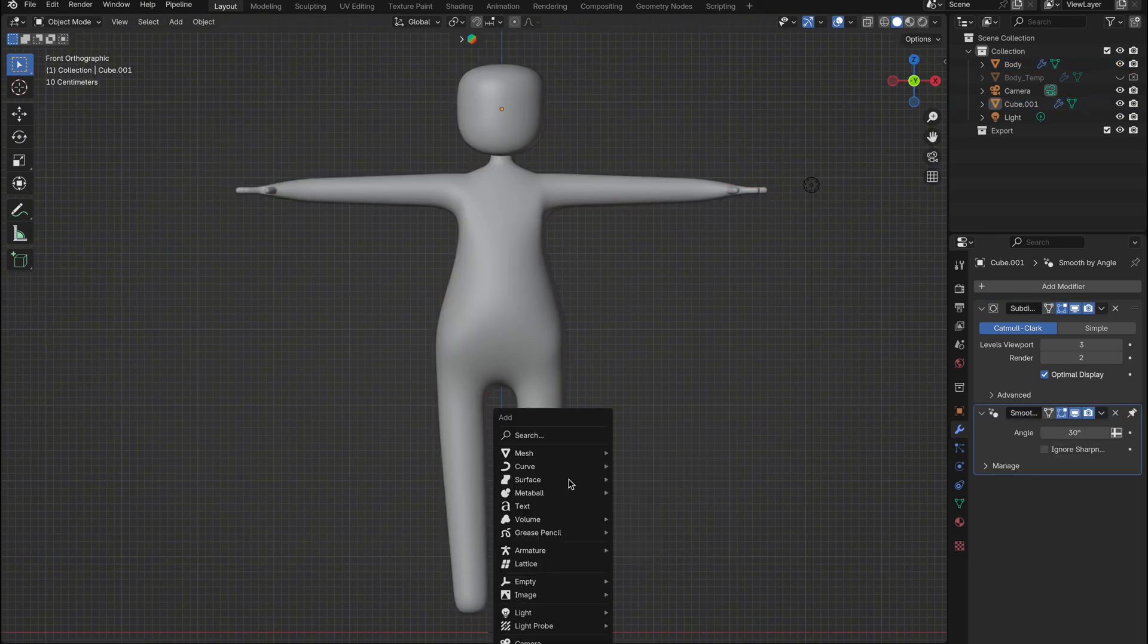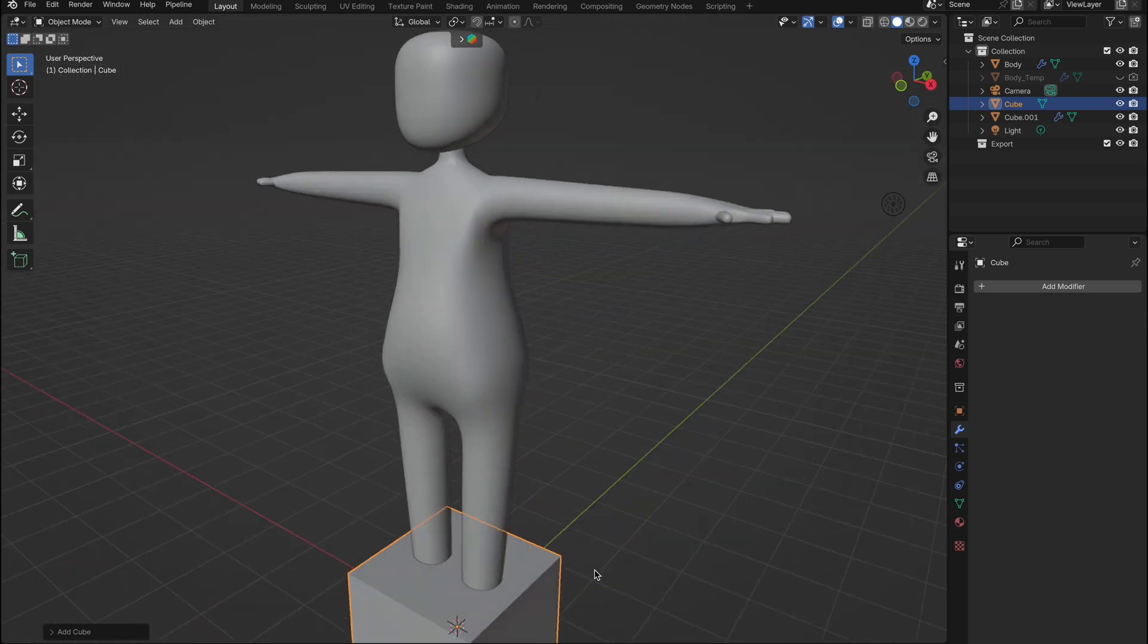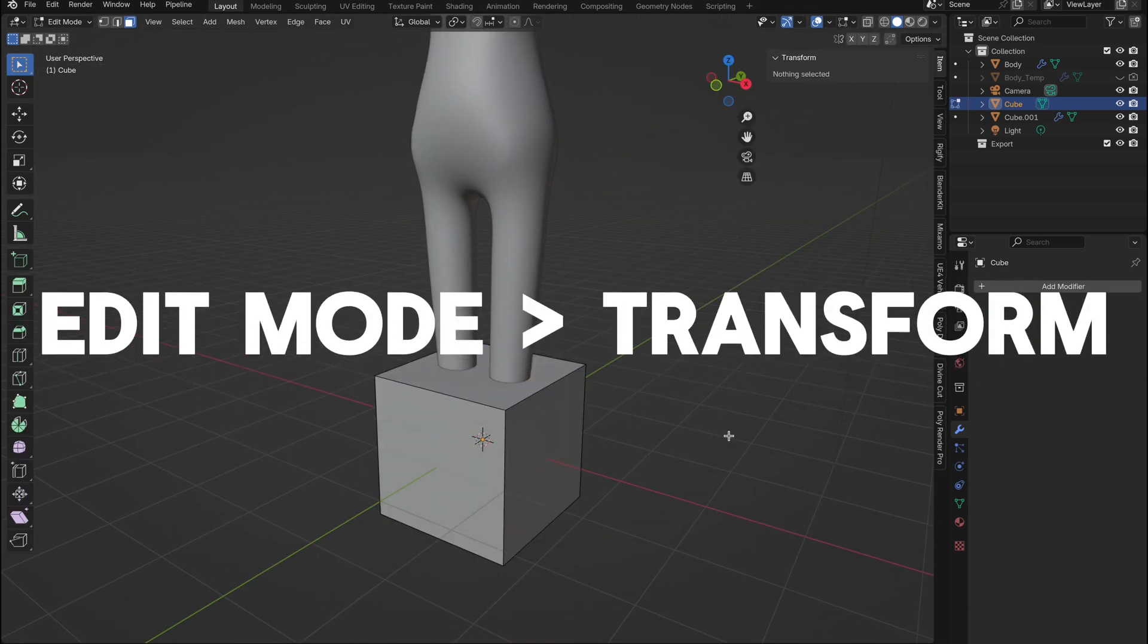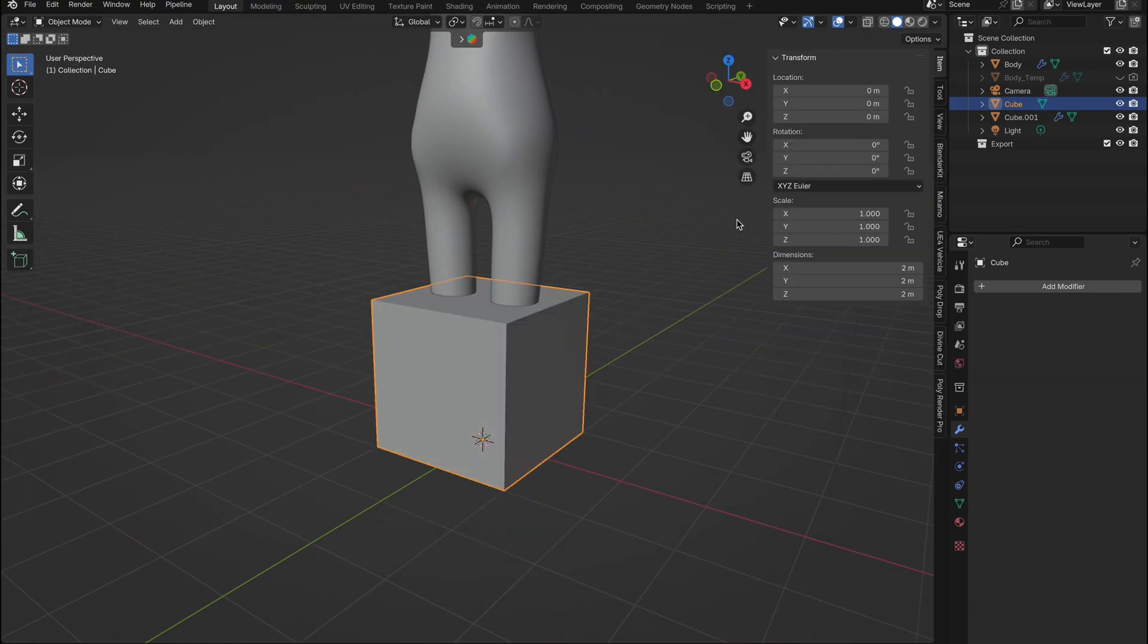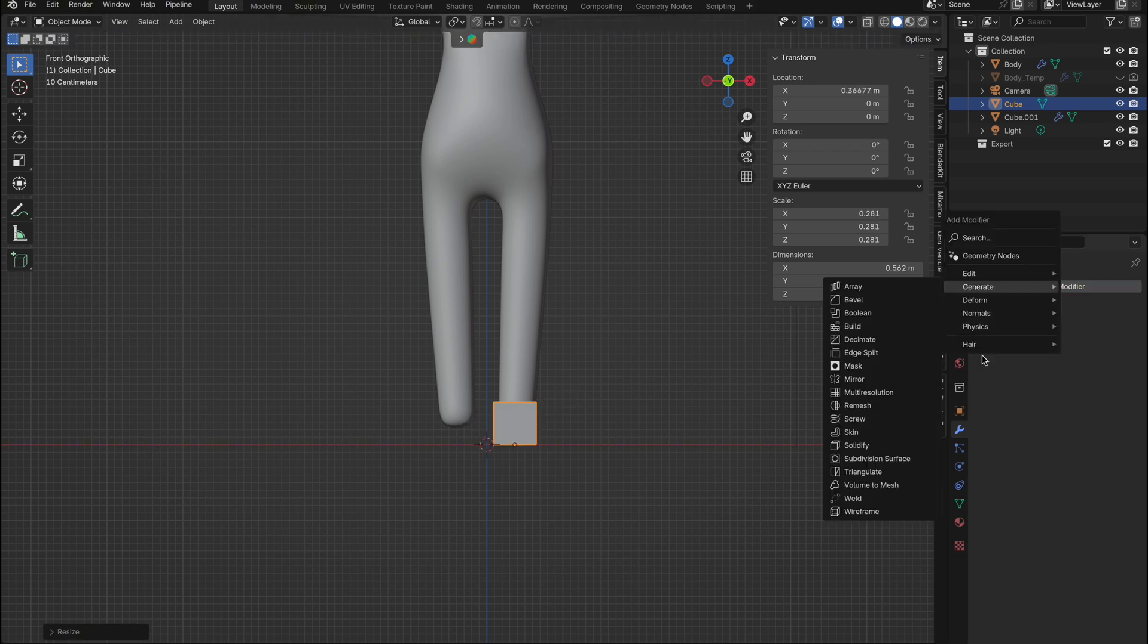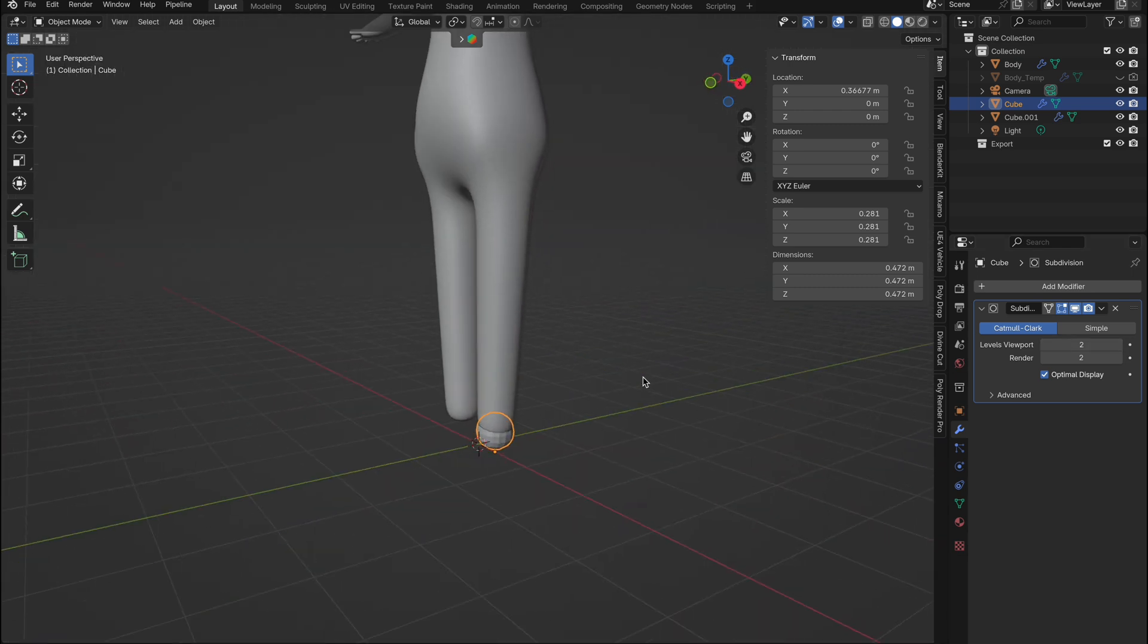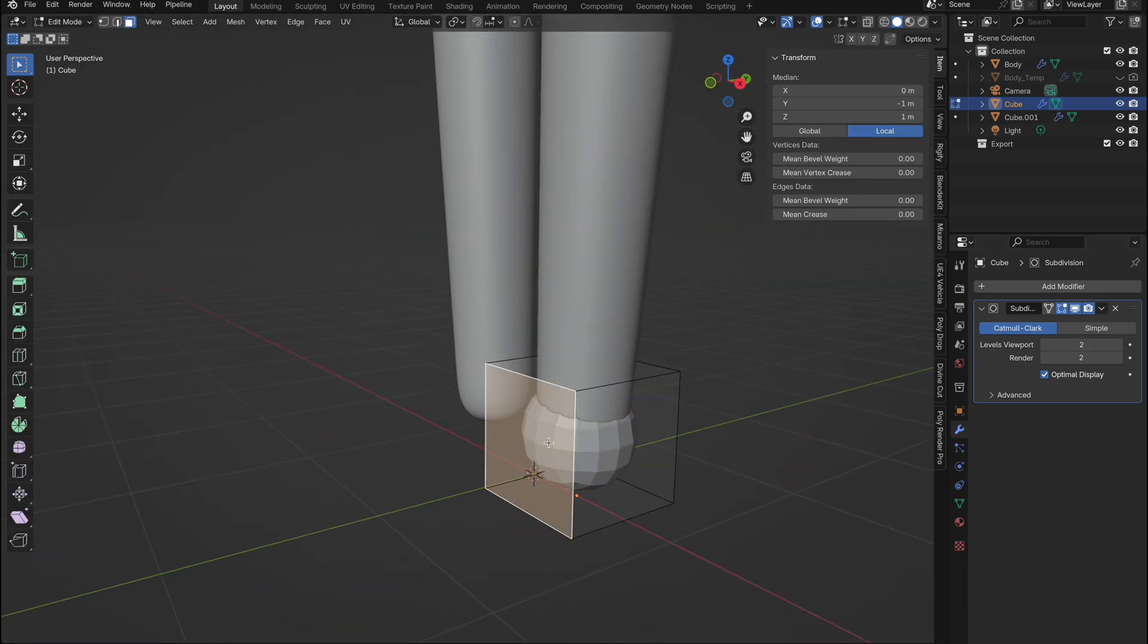Okay, anyway, back to the feet. First, bring in a cube. Adjust the pivot point of the cube to be at the bottom by going into edit mode in the side menu you'll find transform. Type 1 into the z-axis and scale it down to fit the ankle area of the character. Add a subdivision surface modifier and increase the level to 2. In edit mode, extrude the foot out and shape the ankle area to look like a high top shoe.